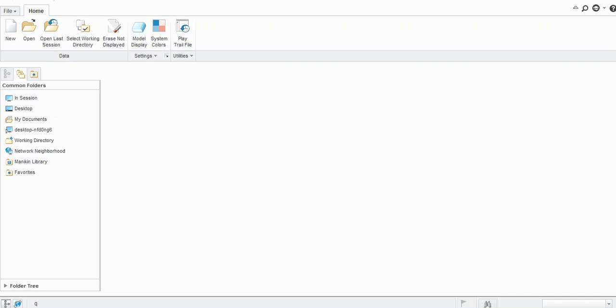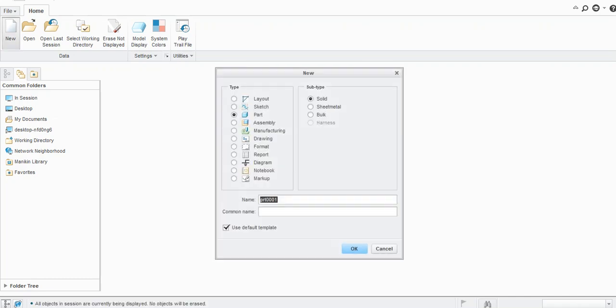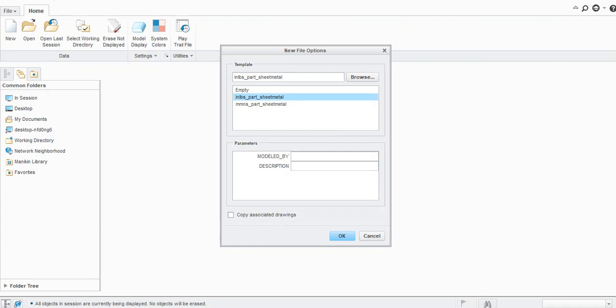Hello everyone, welcome to my channel CAD Tutorials for Beginners. Today we will learn how to use the punch form in sheet metal with Creo Parametric tool. Let's start with a new sheet metal file and select the units.